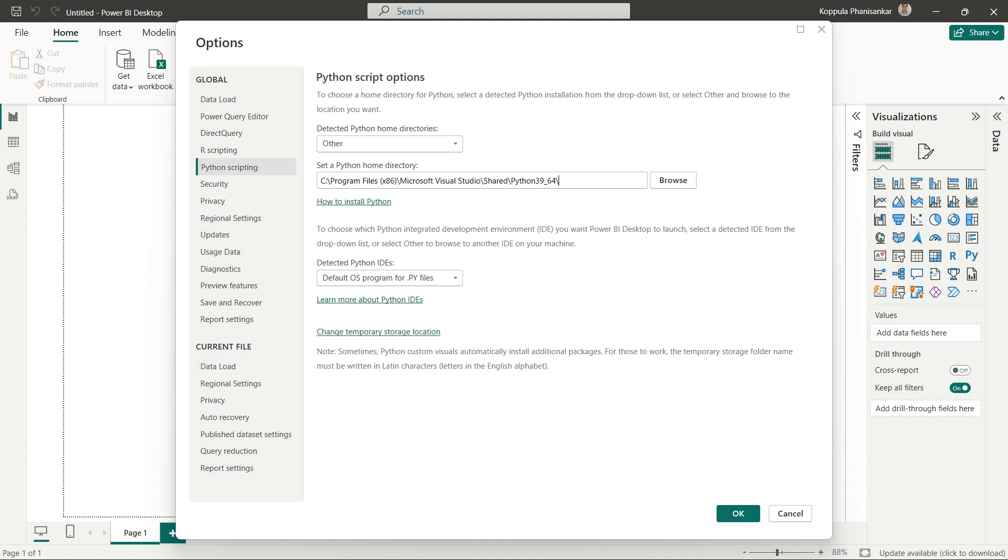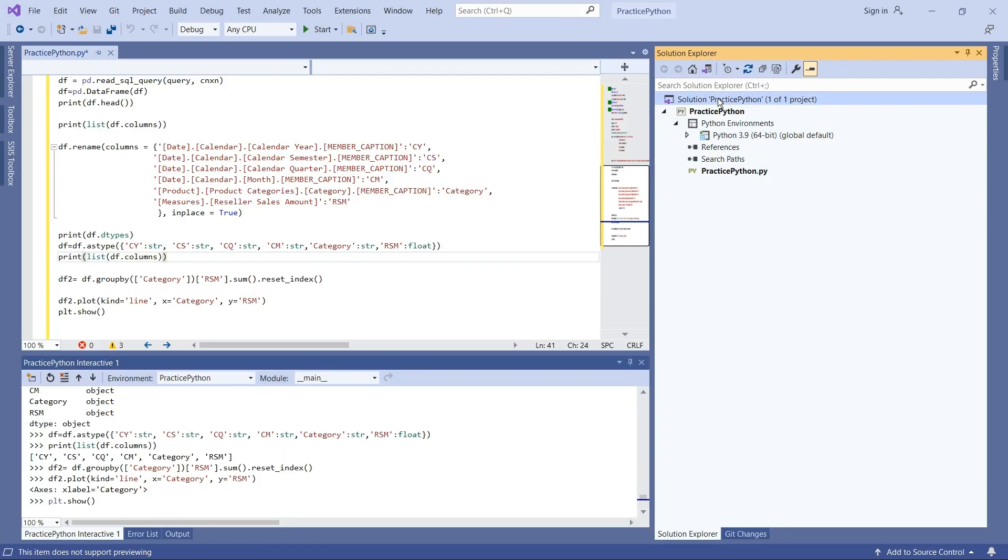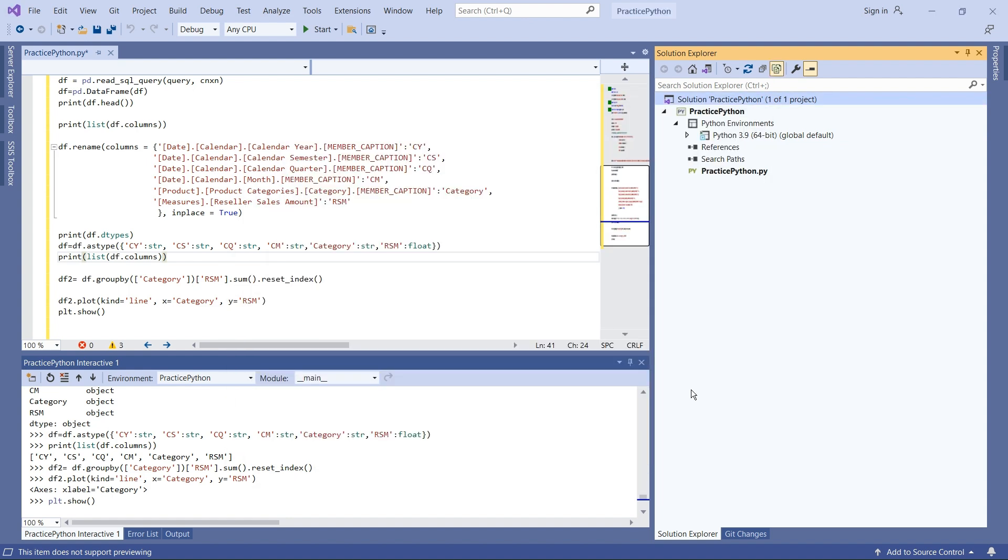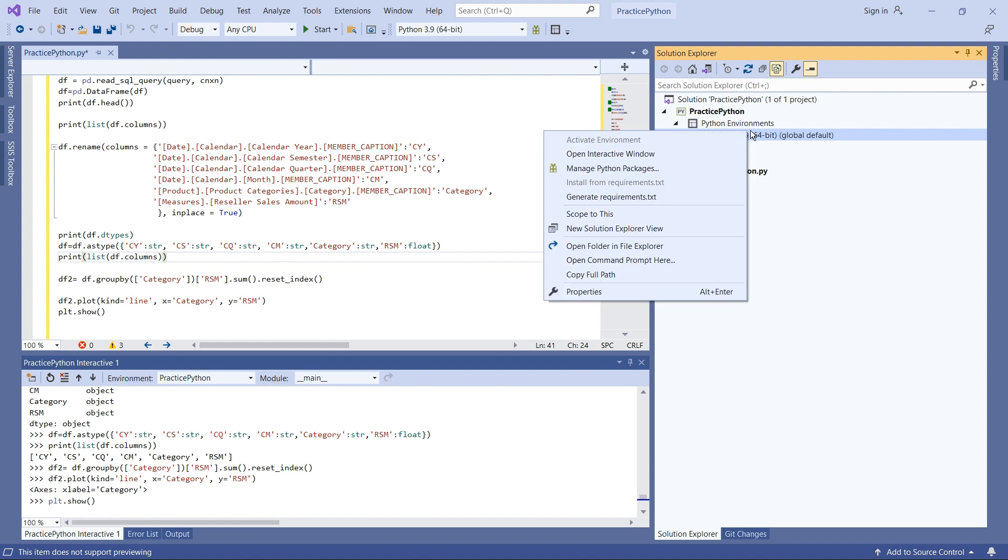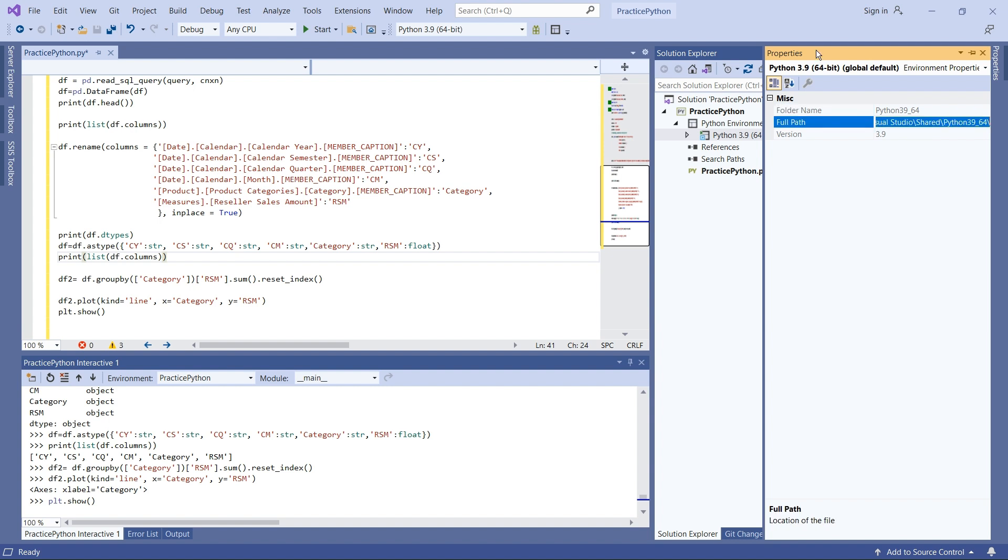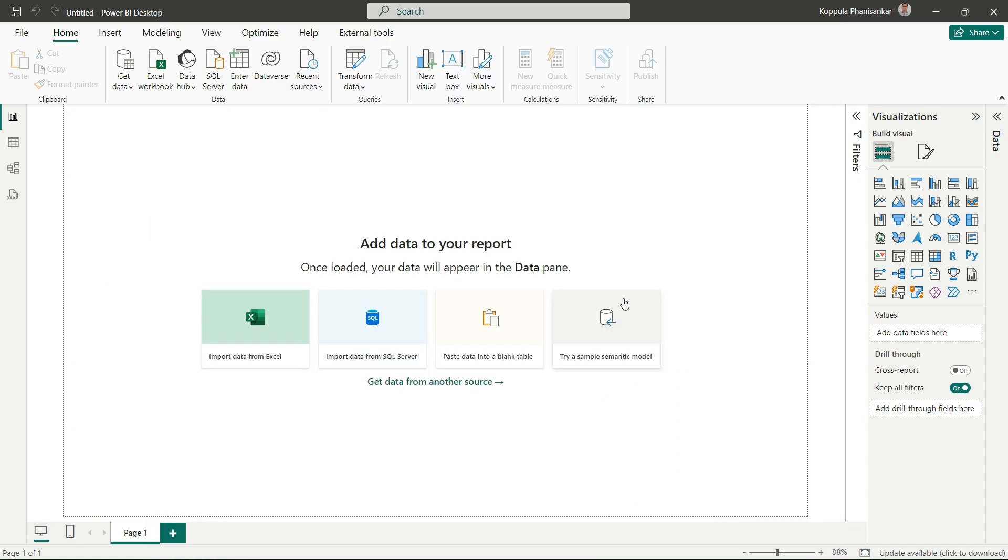To check this home directory, go to Visual Studio, then Properties. You can copy this full path where your Python library is hosted and paste it into Power BI. Once copied, click OK. This means whenever Power BI runs, it will go to your Python library and start executing the script.